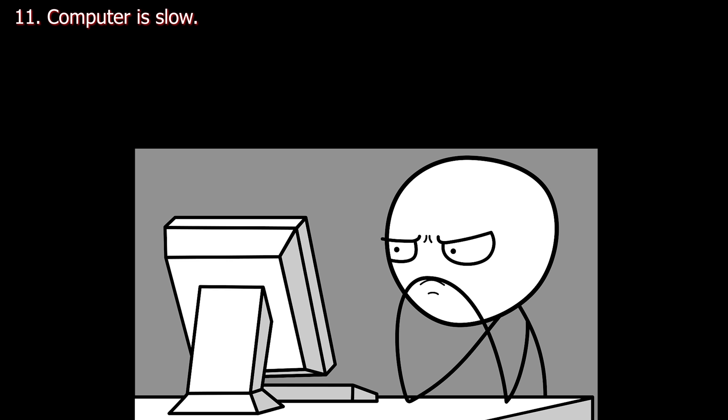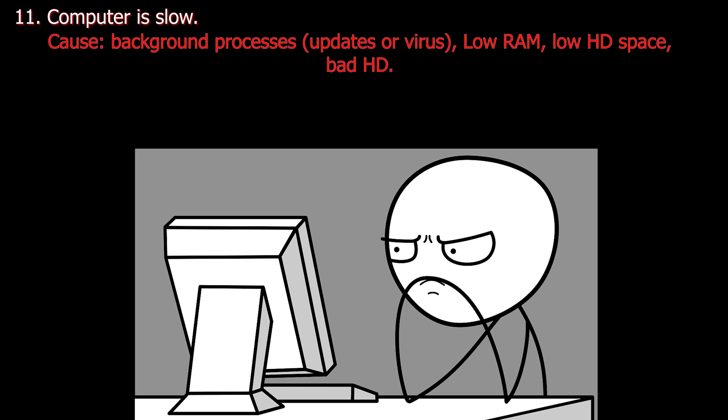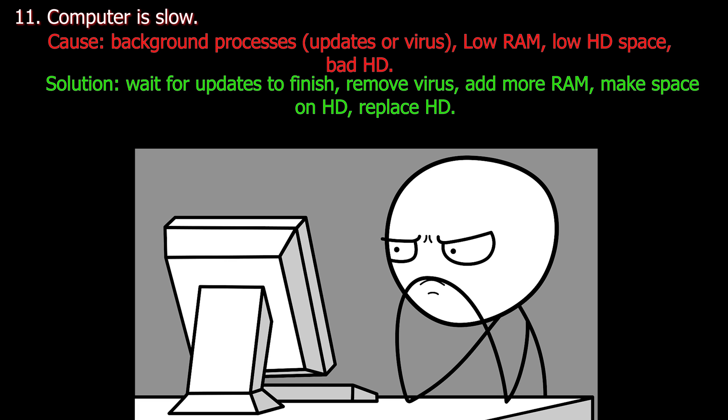Number eleven. Computer is slow. Cause: Background processes, updates or virus, low RAM, low hard drive space, or bad hard drive. Solution: Wait for updates to finish, remove virus, add more RAM, make space on hard drive, replace hard drive.